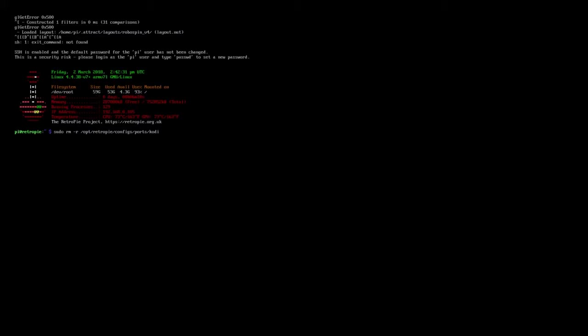And we should see, there we go. So the fact, I know it didn't show something there, but the fact that the line popped up and didn't say invalid command, that means everything worked right. And basically what that did was remove the internal system memory of like everything we did with Kodi. So I'm going to go ahead and type in exit.